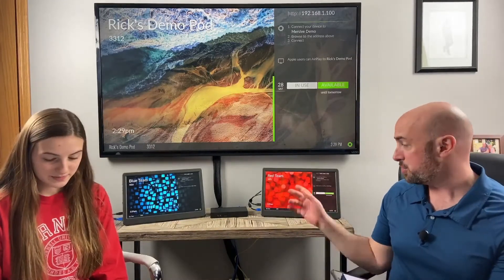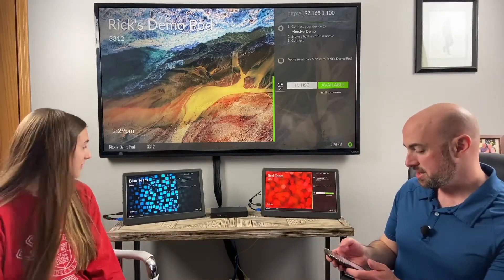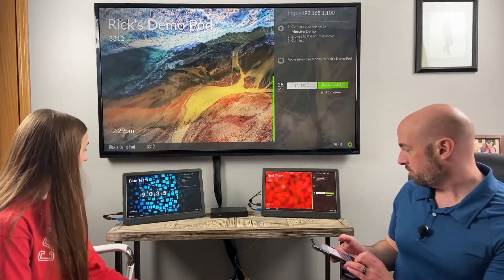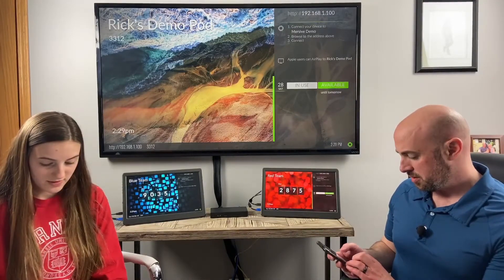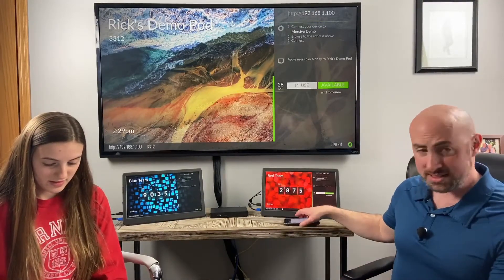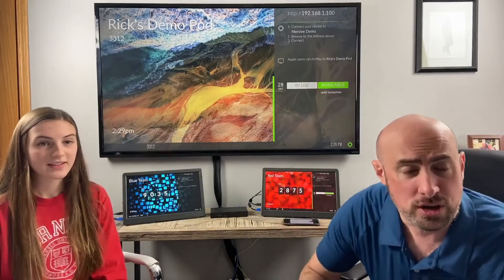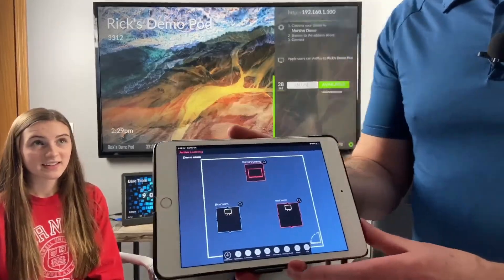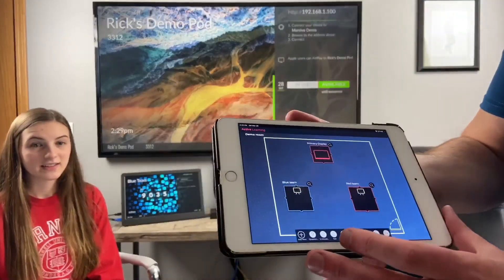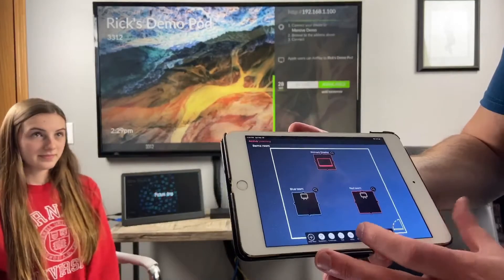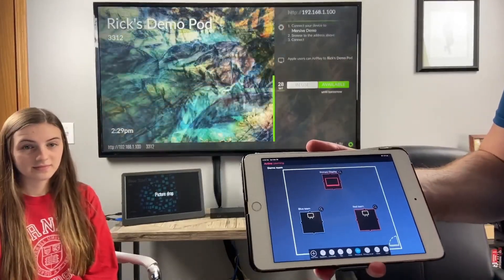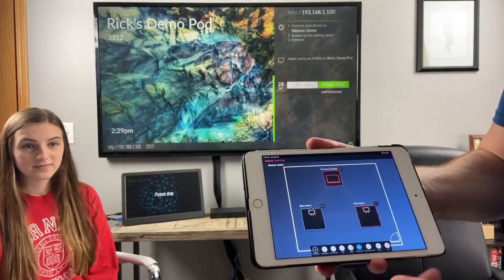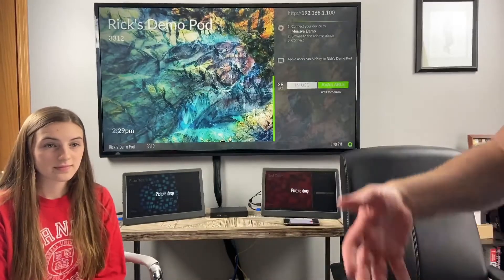So we're going to start by attaching to our respective pods. I'm the red team, Ella is the blue team. Once we do that, before you share content, there is custom messaging that you can place on these displays. I made one called Picture Drop — you can title it whatever you want and add them very easily to the bottom of the application.